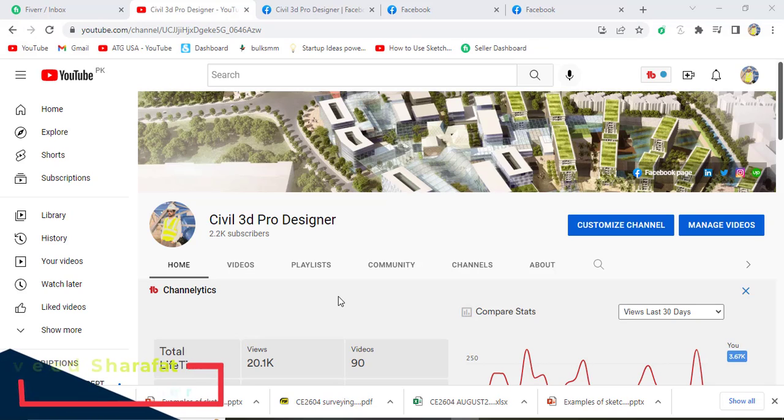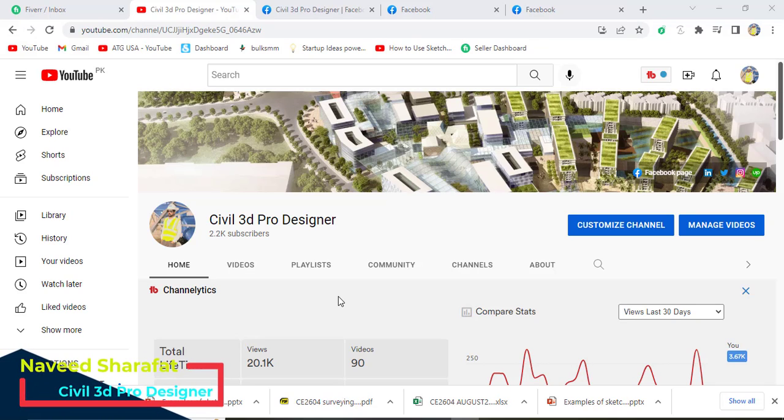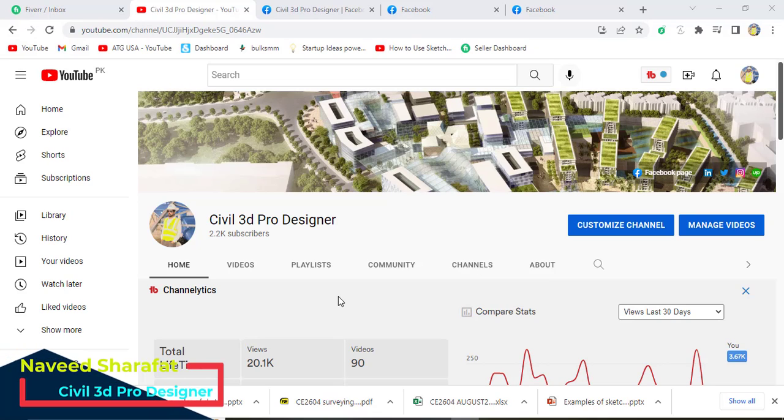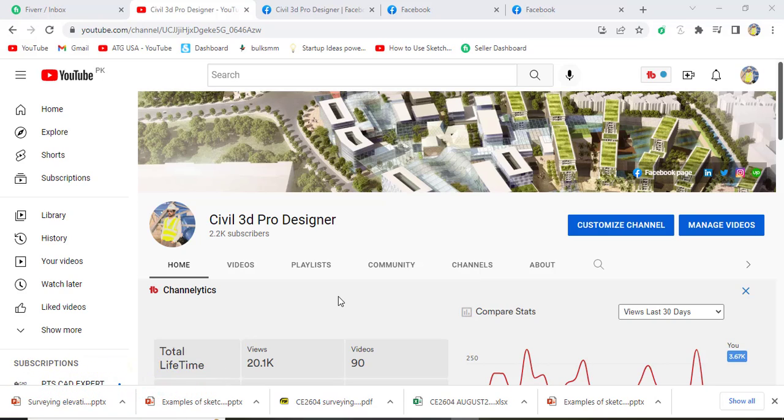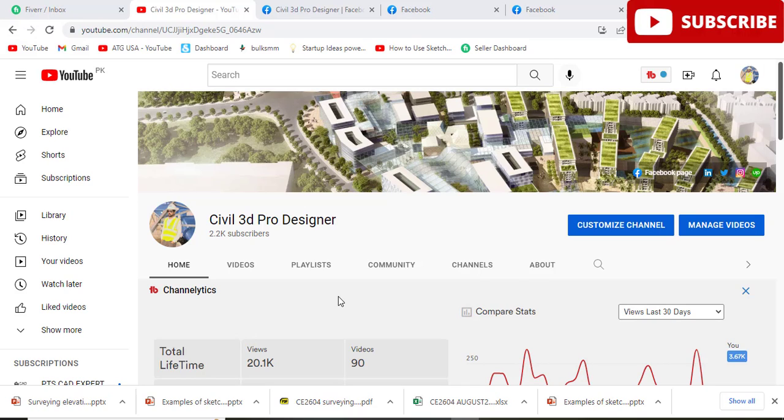It's actually a question from my Facebook page member asking how can we import and export DEM file. It's actually digital elevation model which we use for existing surfaces or proposed surfaces.